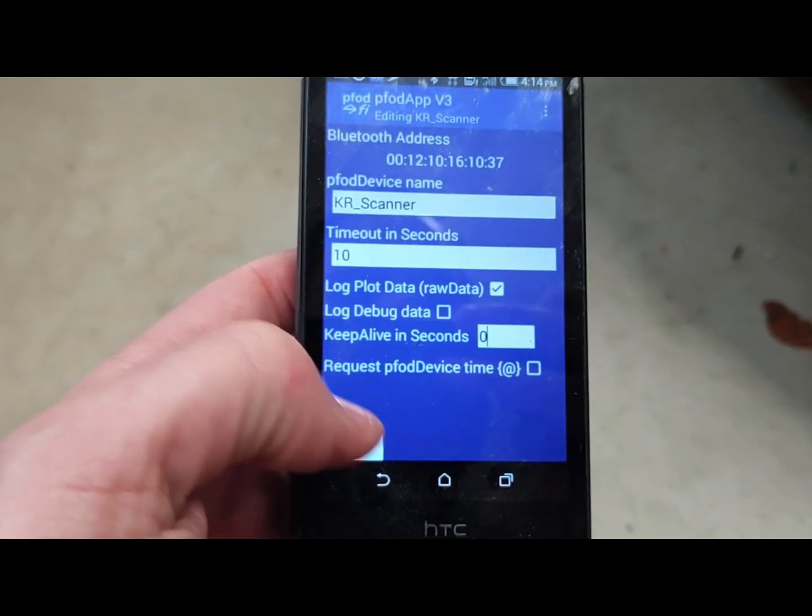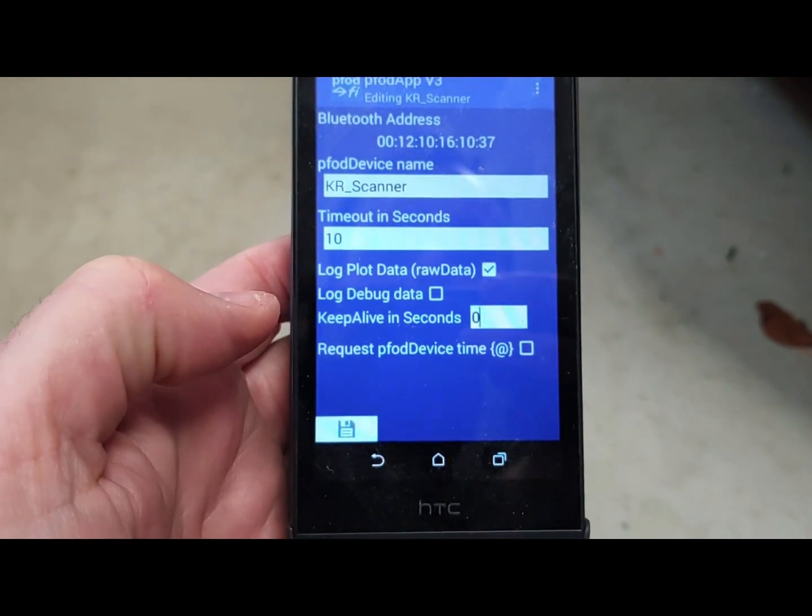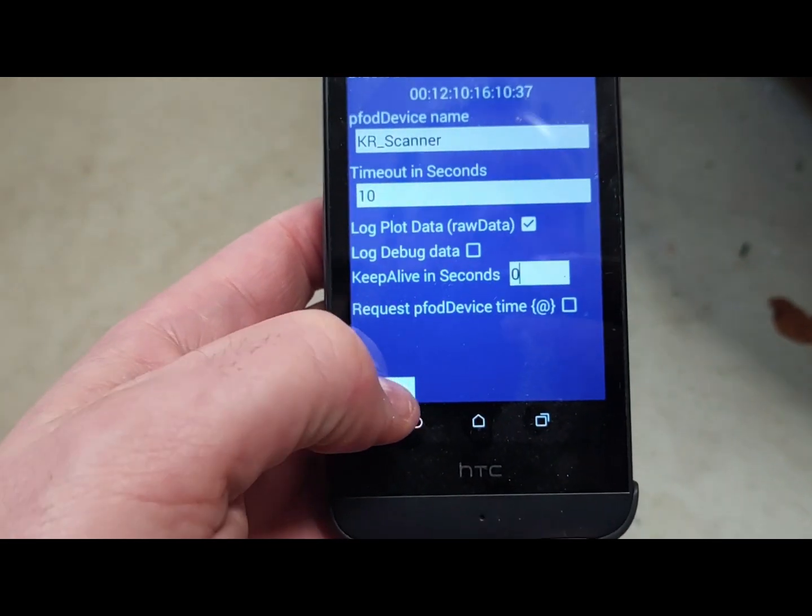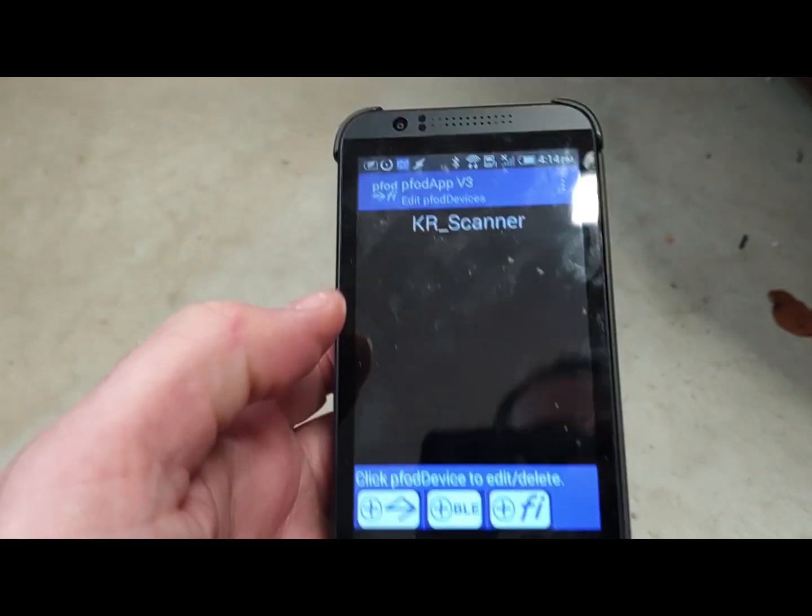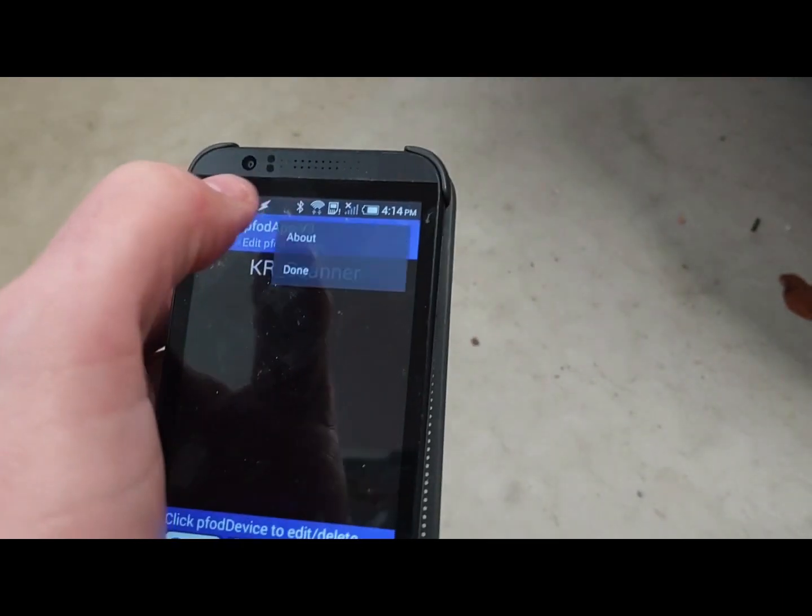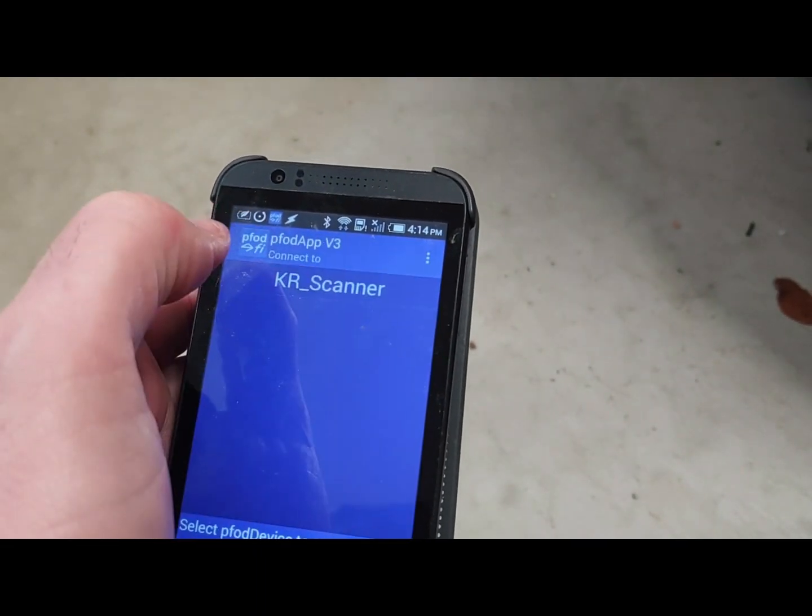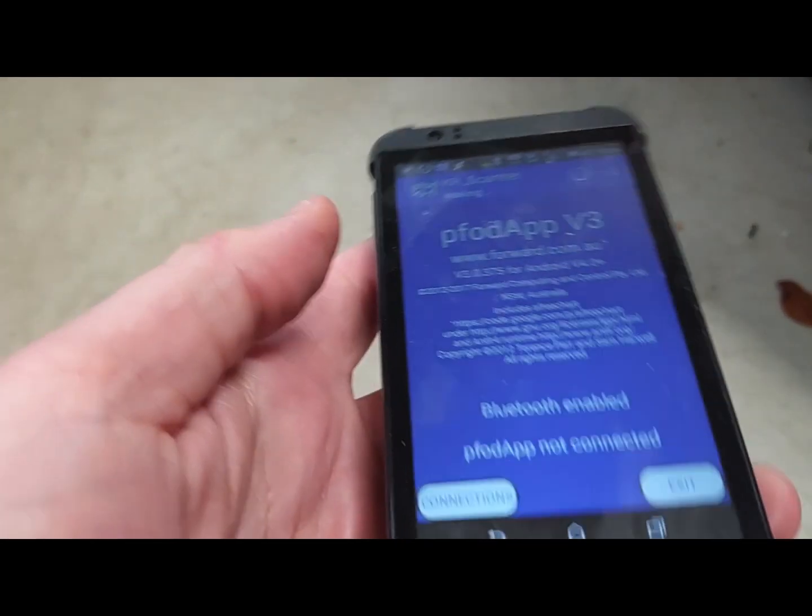And that is it. Once that is done, you click save. And now you're going to go up to three dots here and hit done.